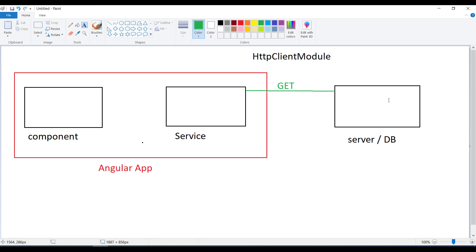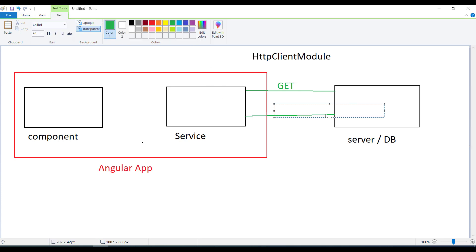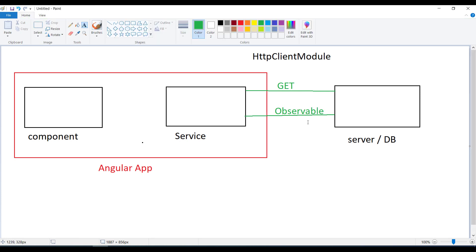Once the GET request is sent, the server responds with data. The service receives this response in the form of an Observable — a stream of data that keeps coming from the server. The service observes the server URL for data, so if any update happens server-side — for example a new row added to the database — the service detects it automatically.